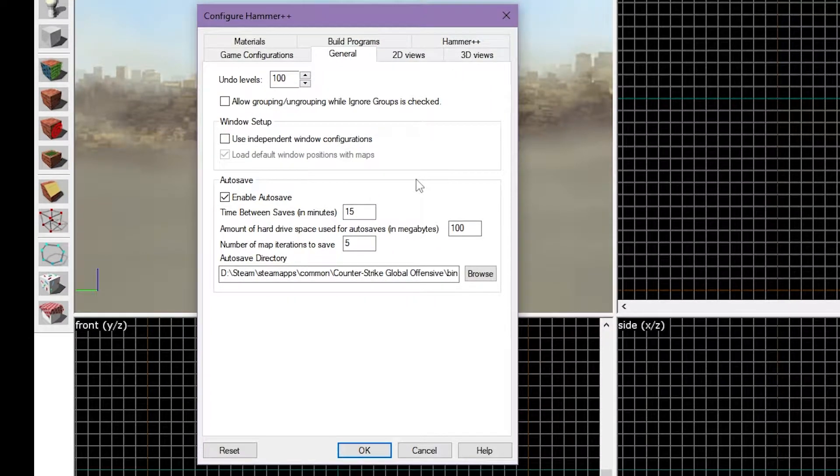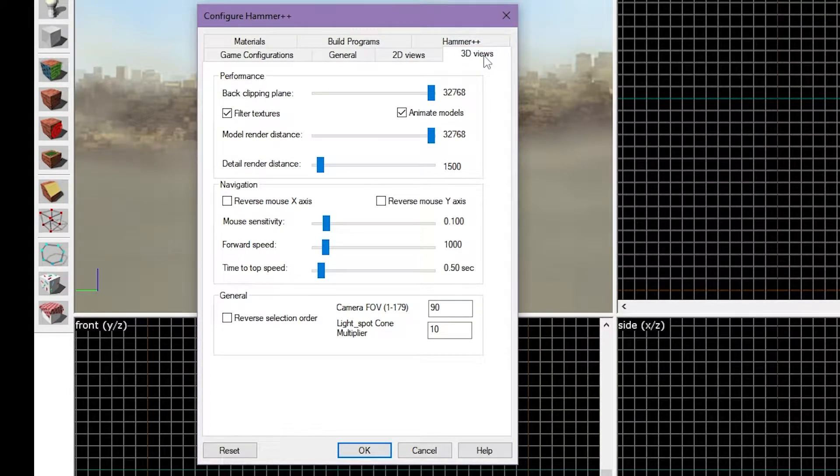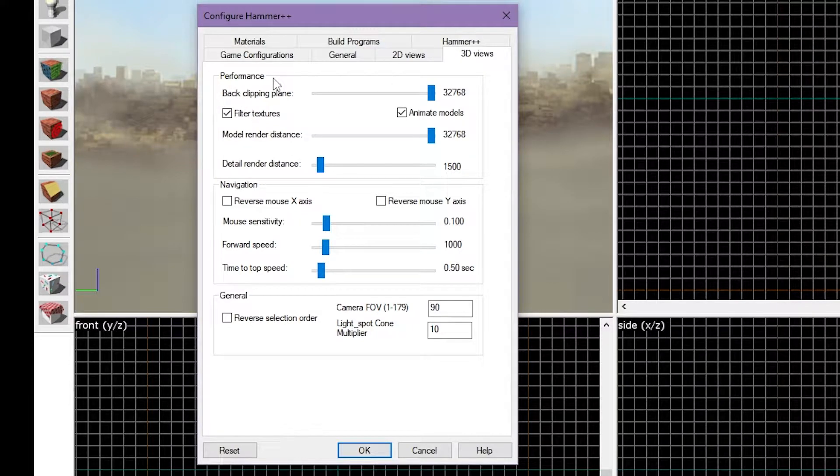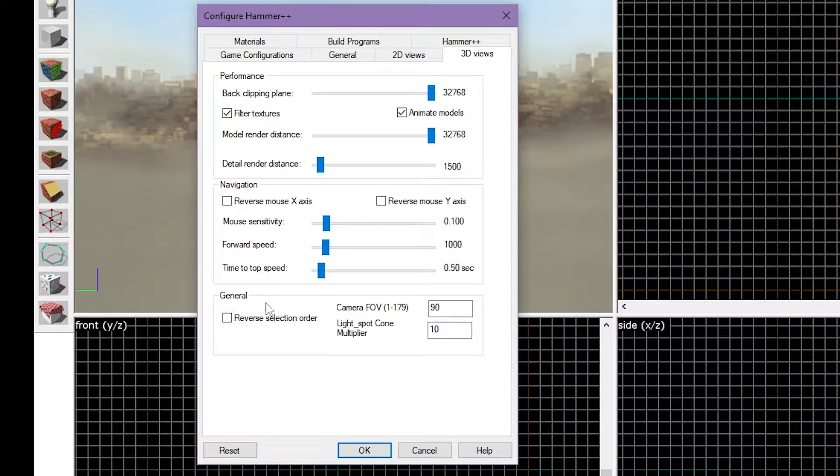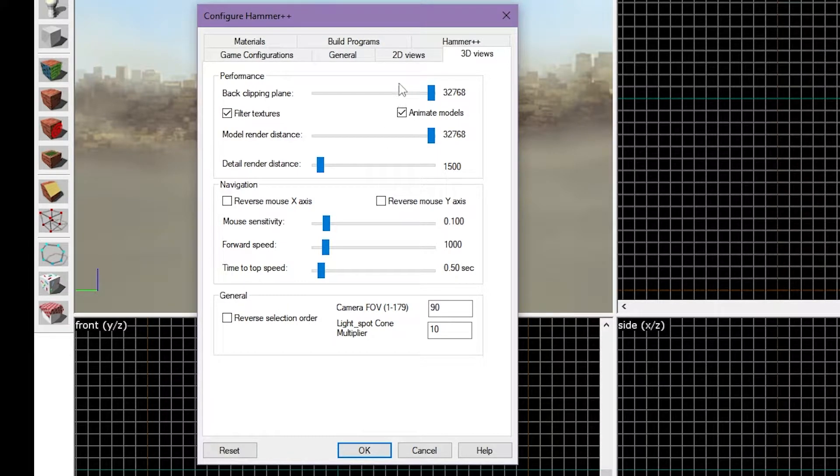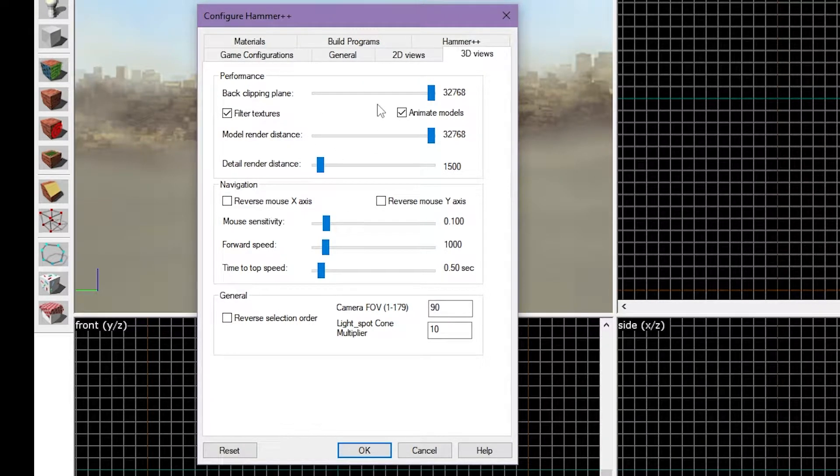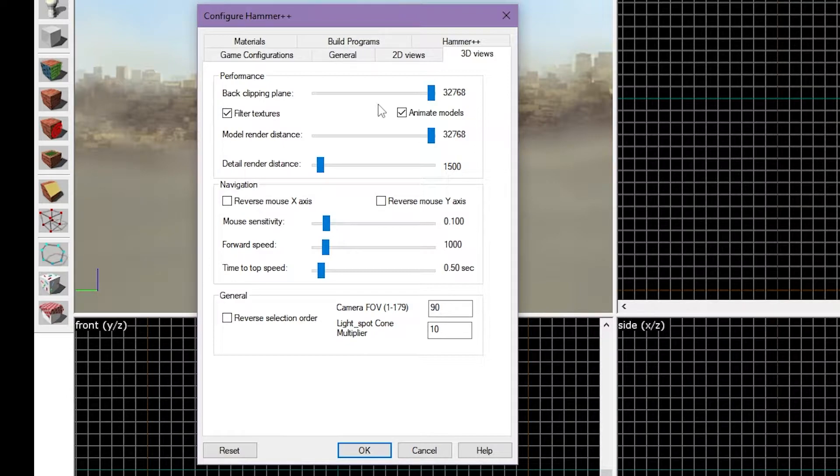Next, click the 3D Views tab. You'll see three panels, one for Performance, two for Navigation, and three for General. I recommend copying my Performance panel, however, my settings might not work for you if you have a lower-end PC.